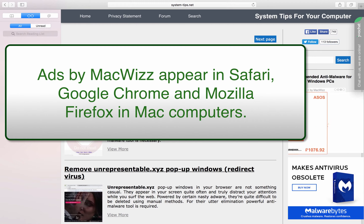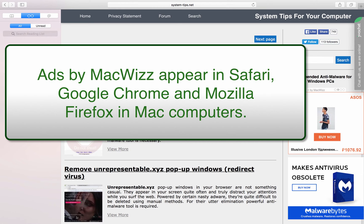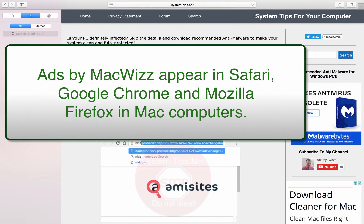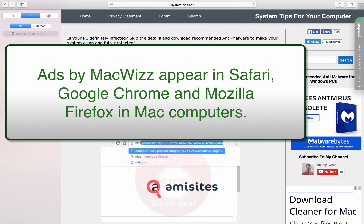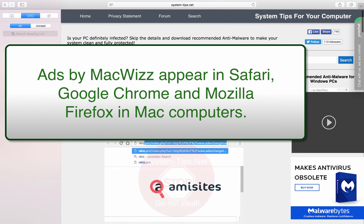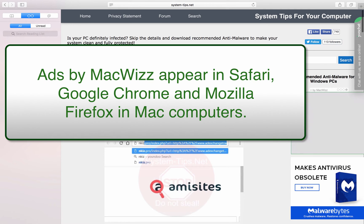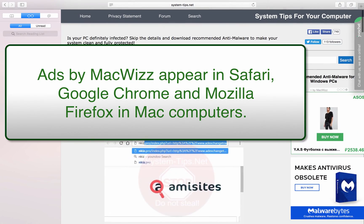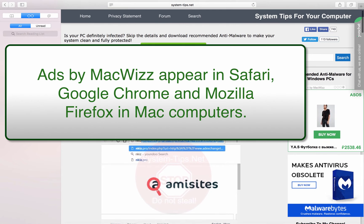These advertisement banners titled as 'by MacWiz' will appear everywhere around your Mac. They may appear in Safari browser, Firefox, or Google Chrome. They are titled as 'by MacWiz' and they will really distract your attention and slow down your Mac.